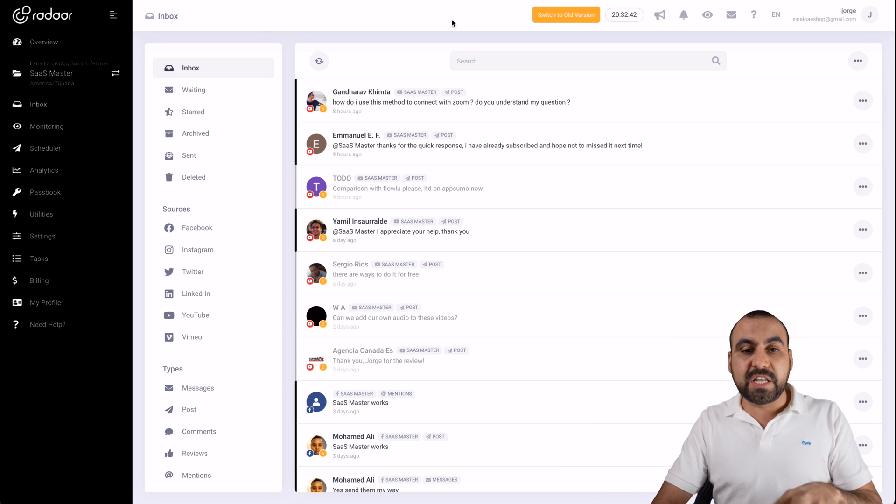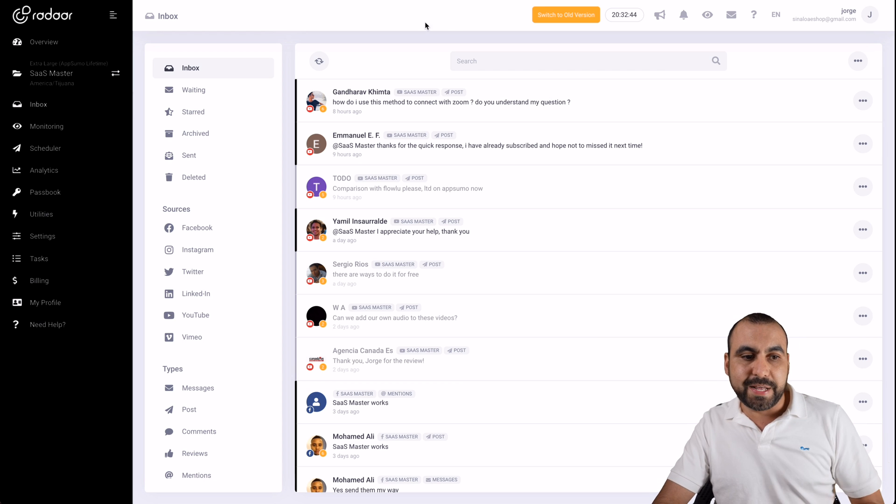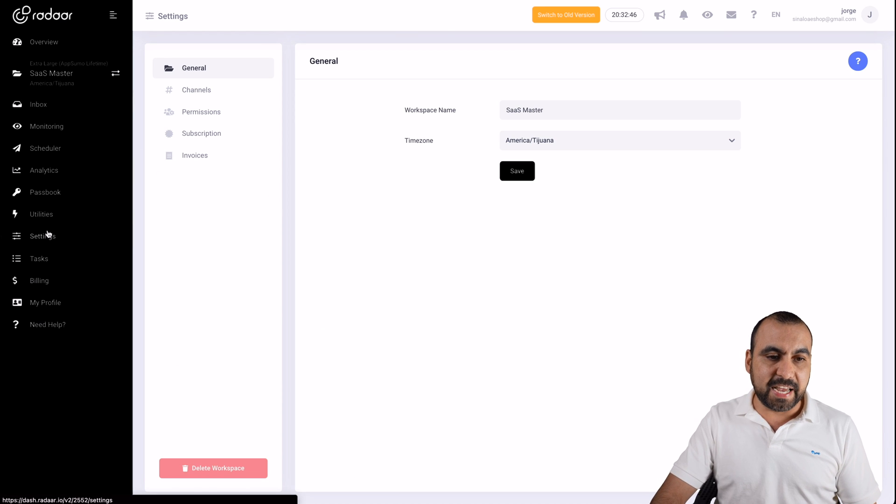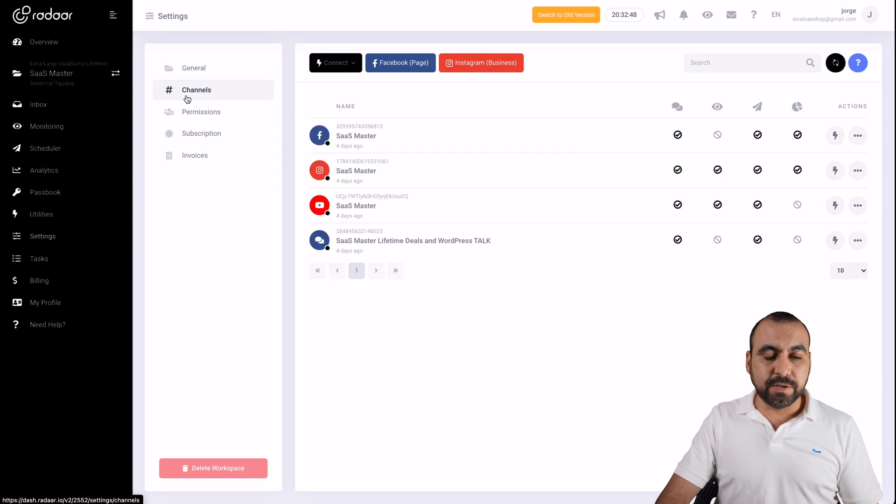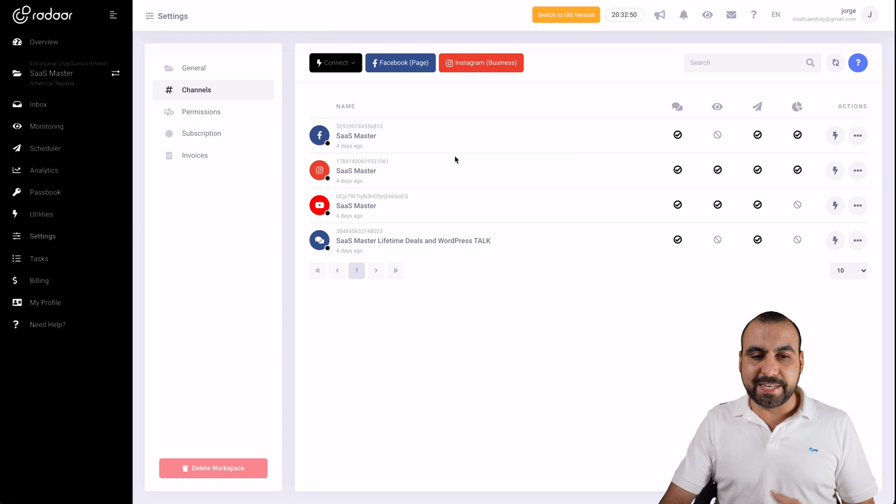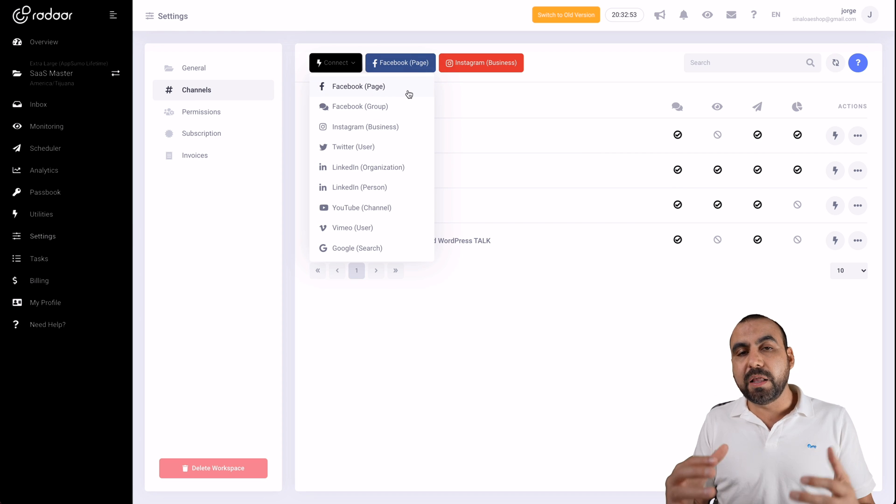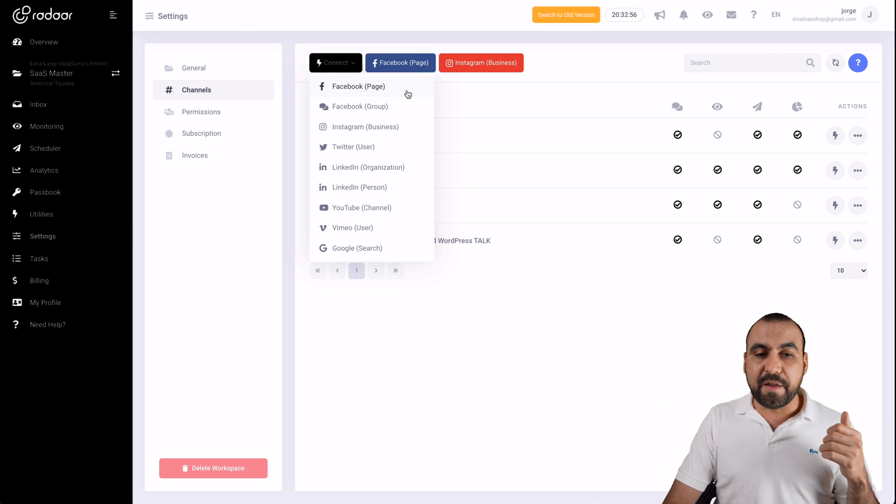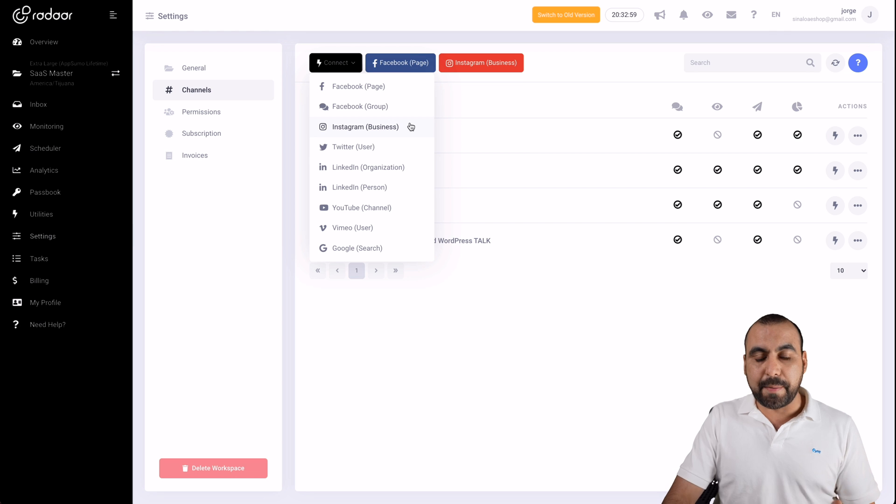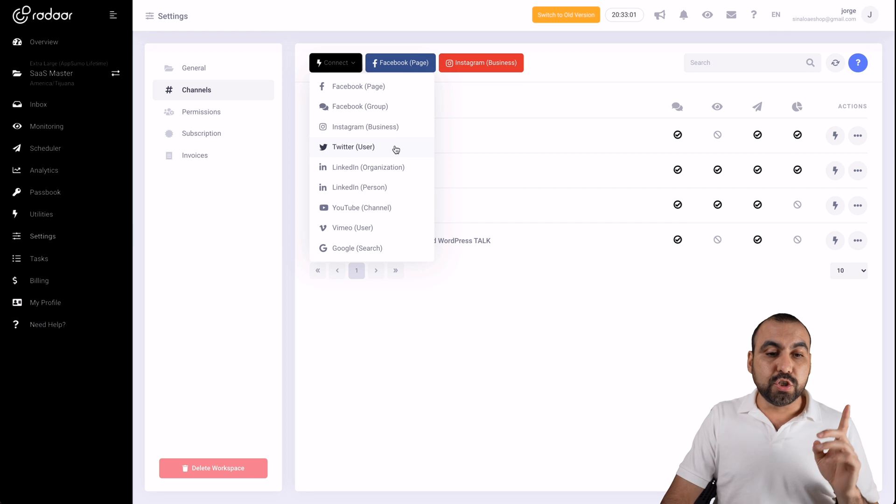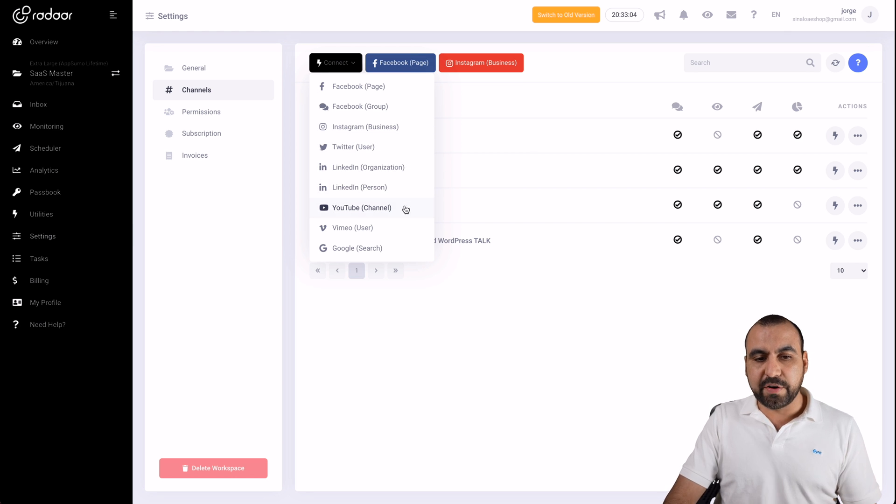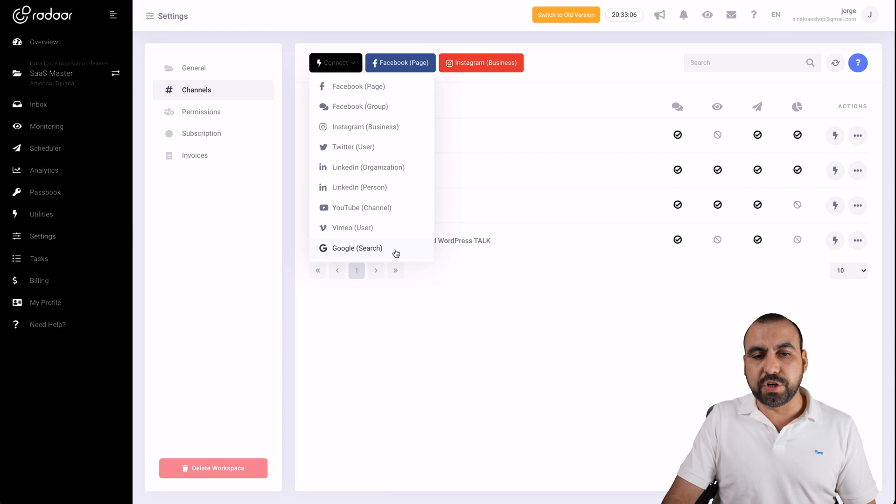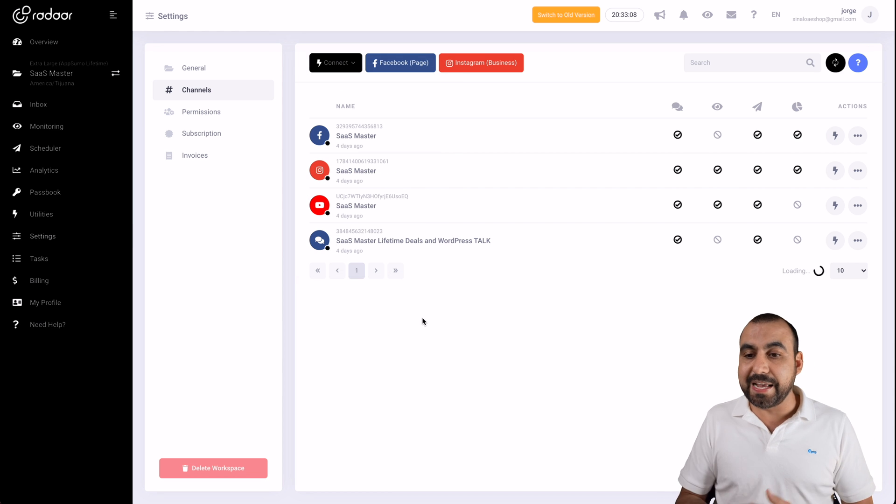Let me show you the first step is to actually connect your social media accounts. So we're going to head over to settings, channels, and this is where we're going to connect. You can click on connect, and you have all these available options to connect for Radar. So you got Facebook fan page, Facebook group, Instagram business, it has to be business, Twitter user, LinkedIn organization, person, YouTube channel, Vimeo, and Google search. So you have all those options available to connect.